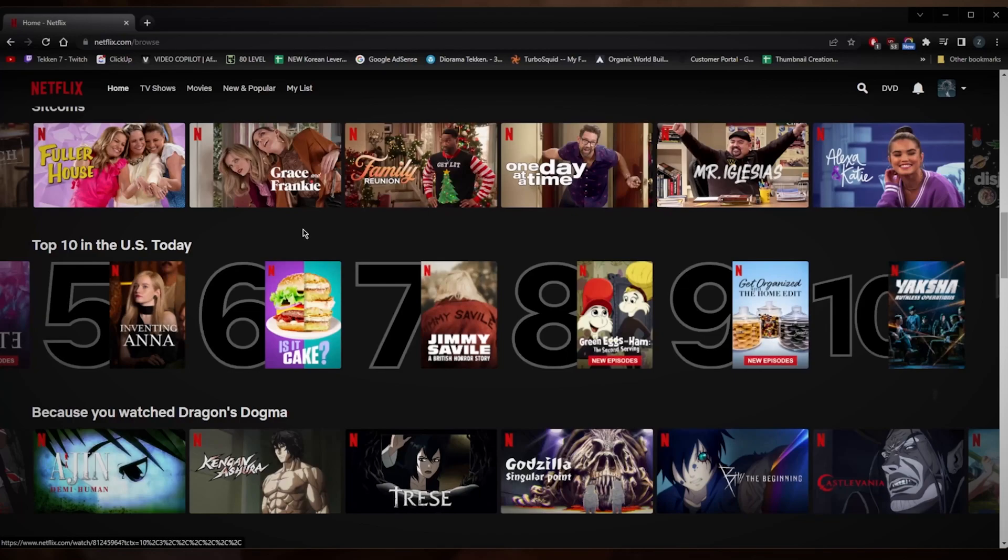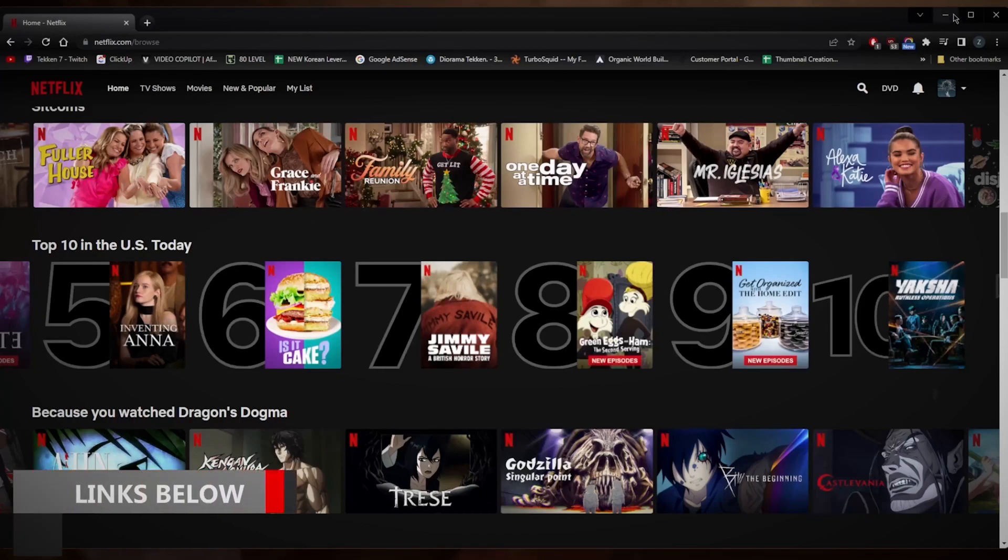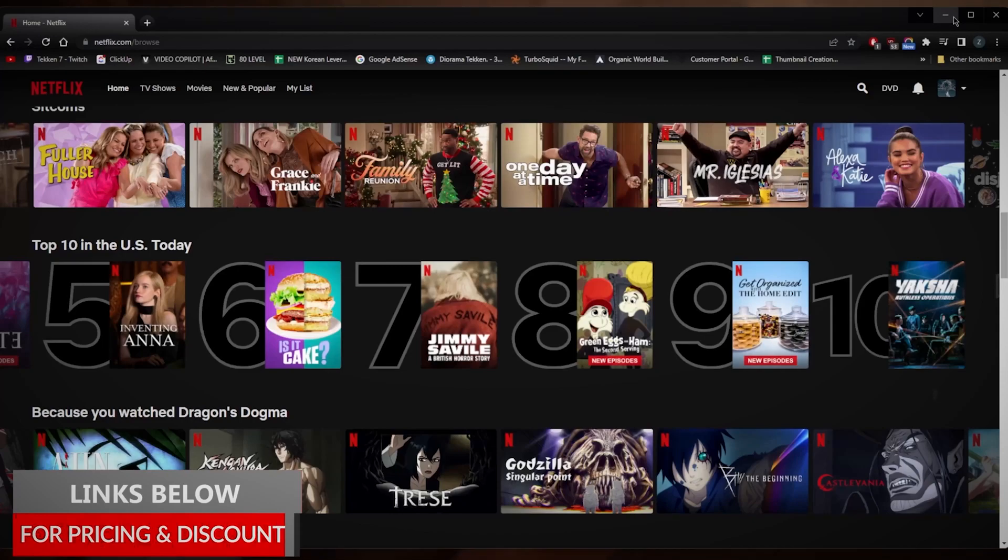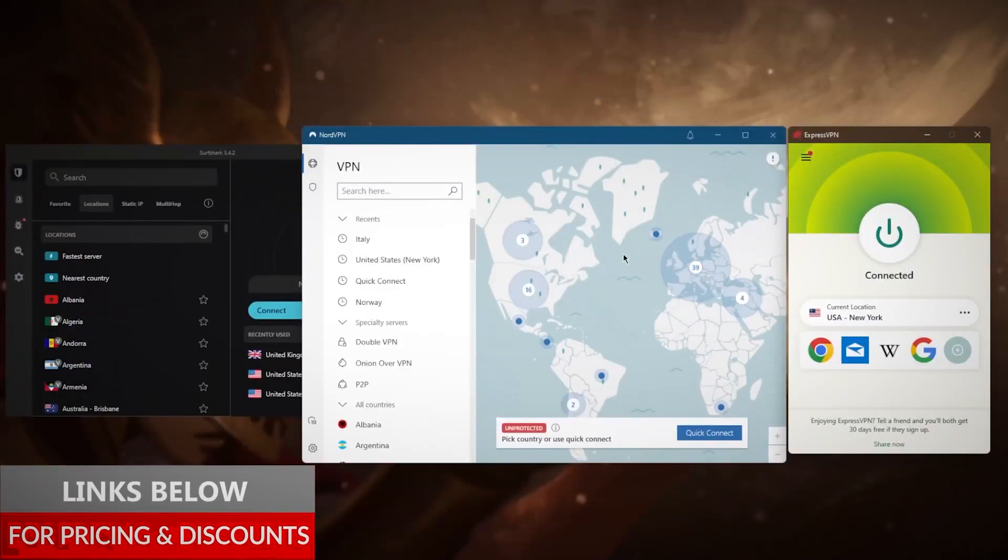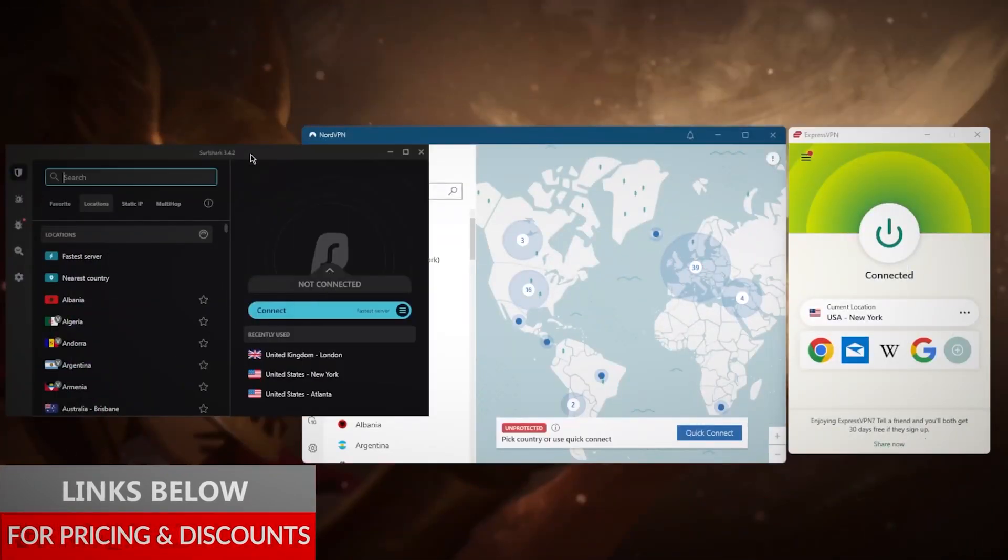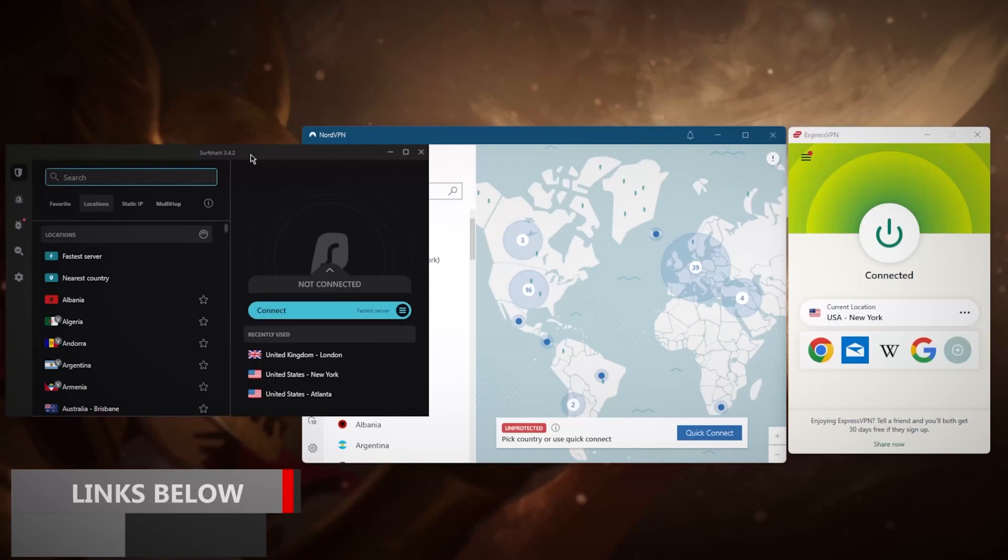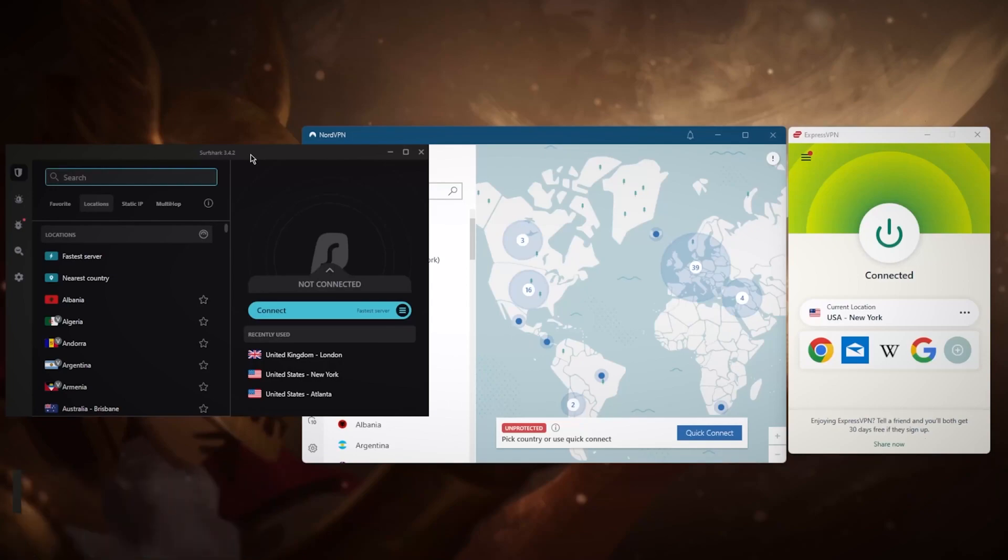Before we begin, if you guys are interested in any of the VPNs mentioned today, be it Express, Nord, or Surf Shark, you'll find links to pricing, discounts in the description down below, as well as full reviews if you'd like to learn more about these VPNs.